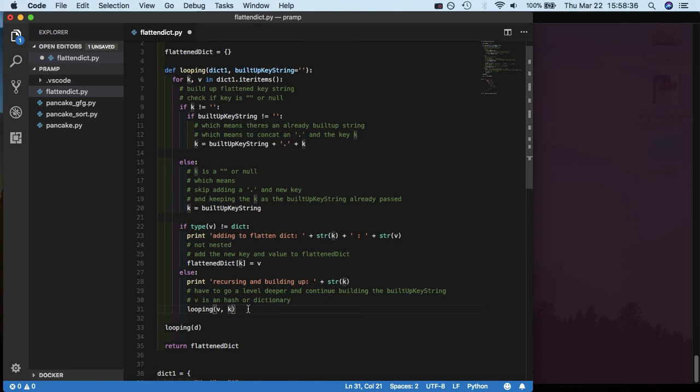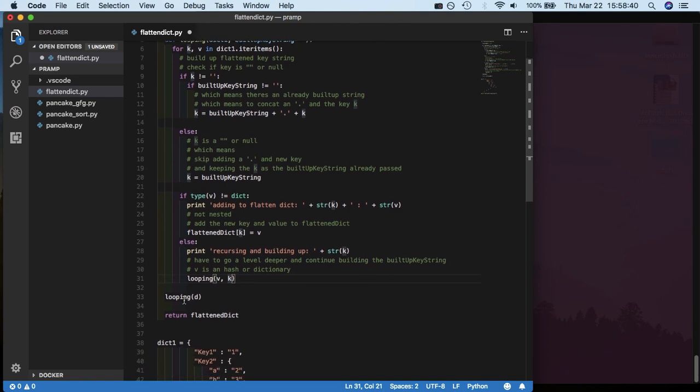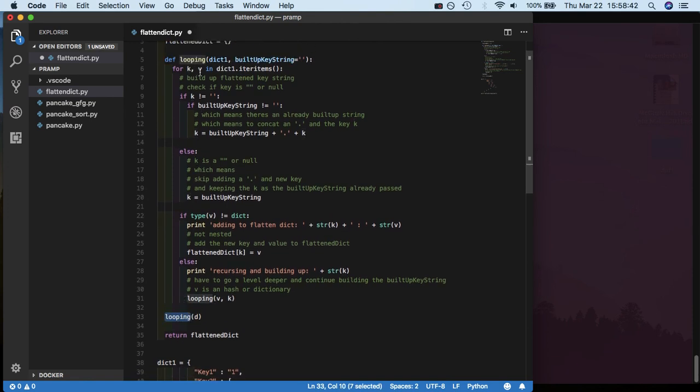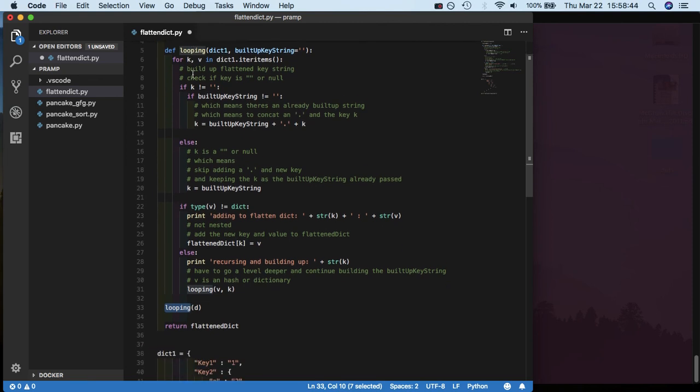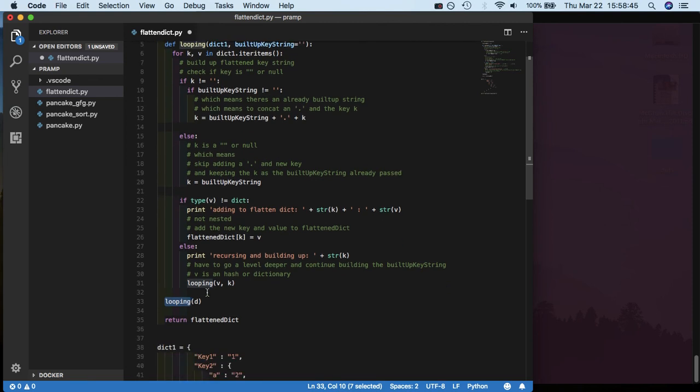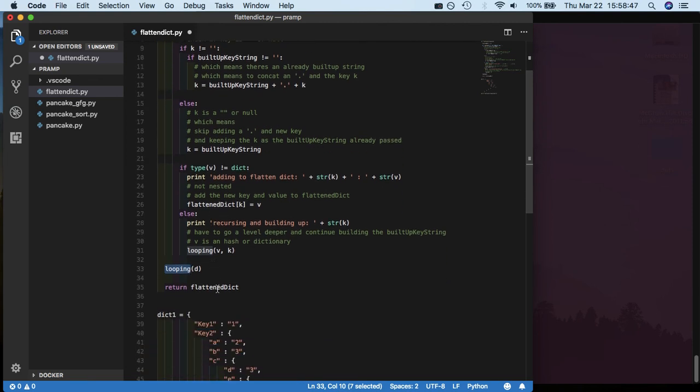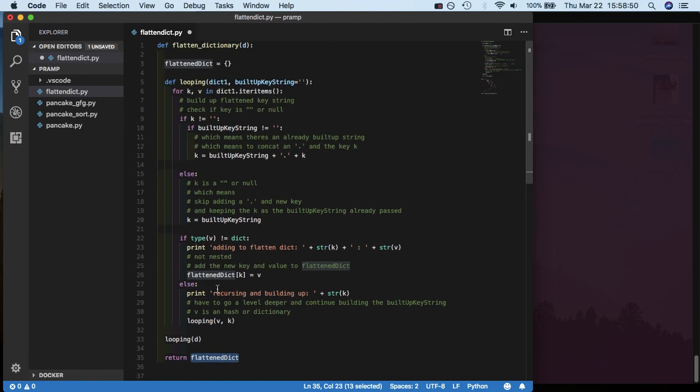And you keep doing that until, well, then you call this looping D because you defined it. And then you would call looping D until it's all done. And then you return your flat dict. And that's pretty much it.